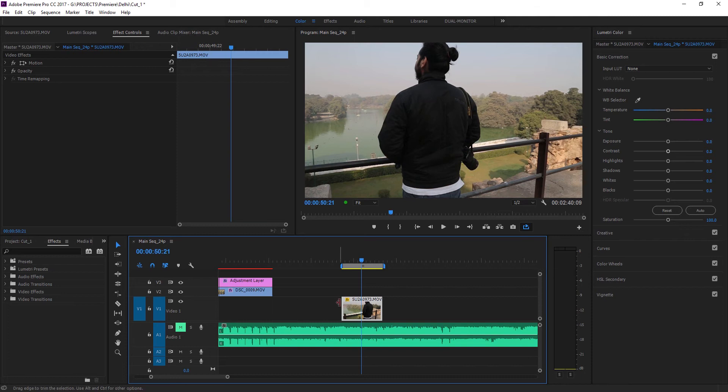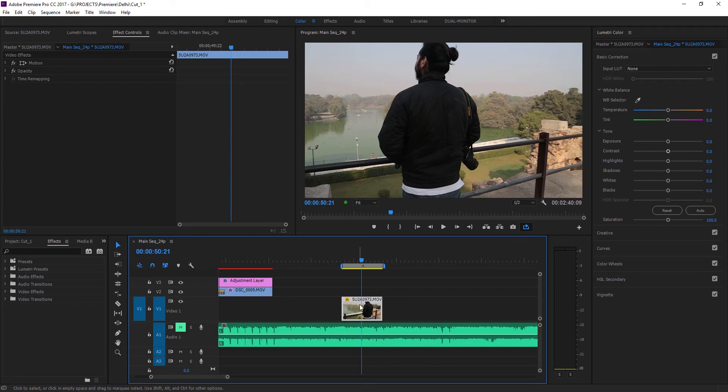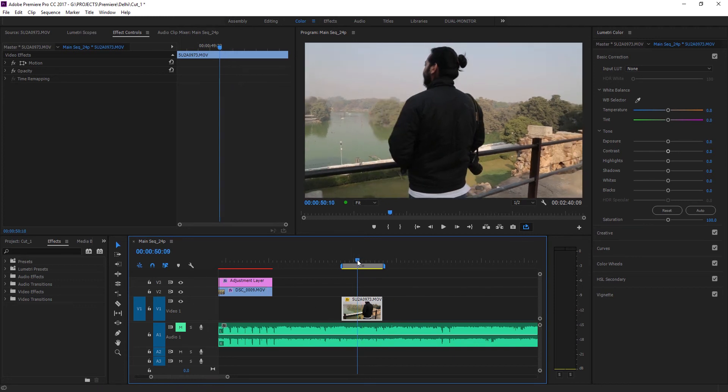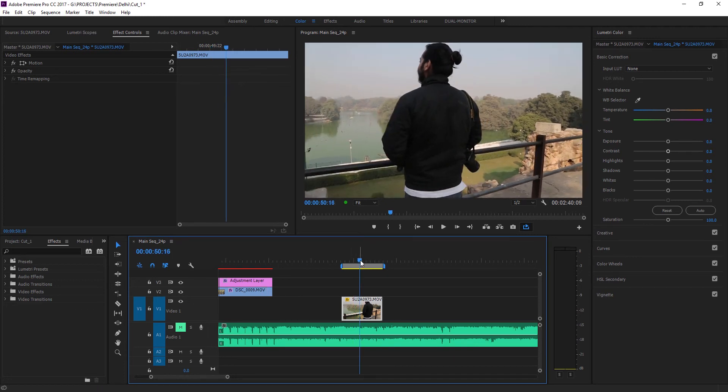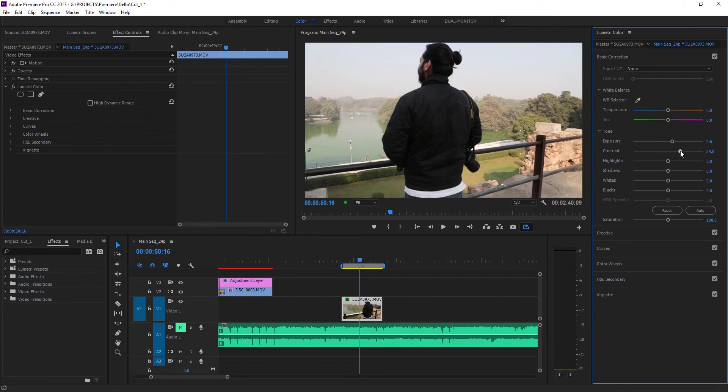Okay, while in the Lumetri color tab, I'm just going to do a very basic color correction to the clip so it doesn't look too bad right now.